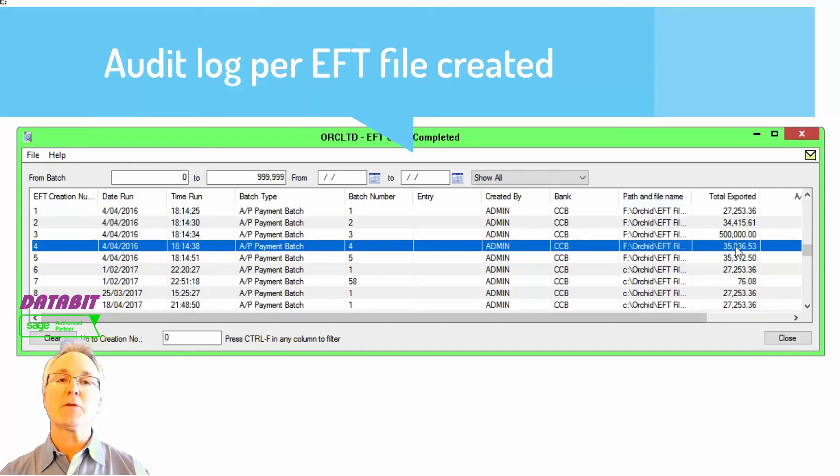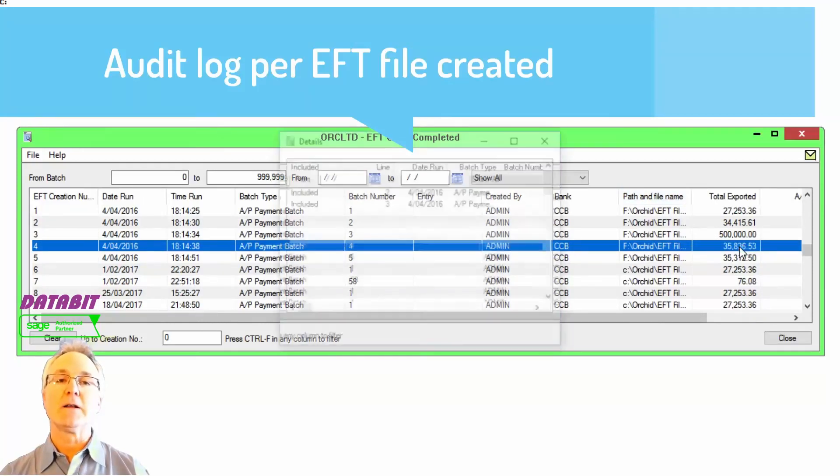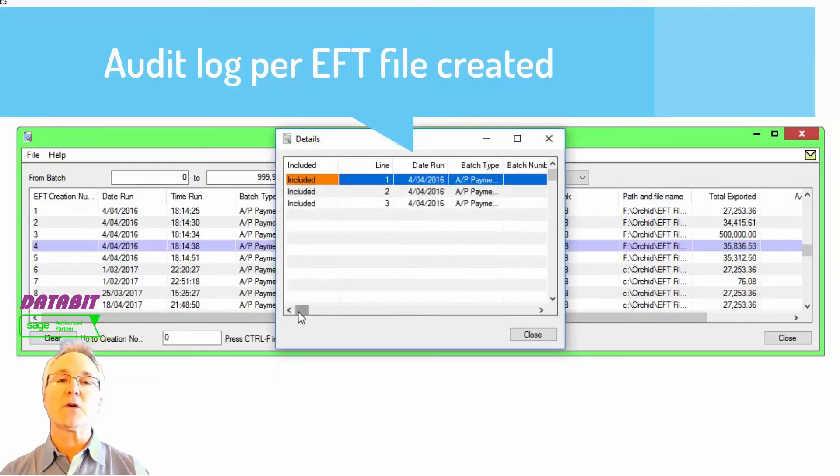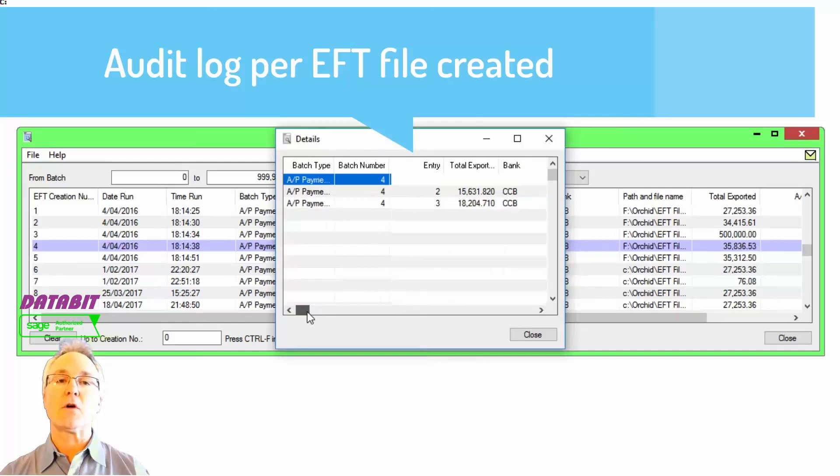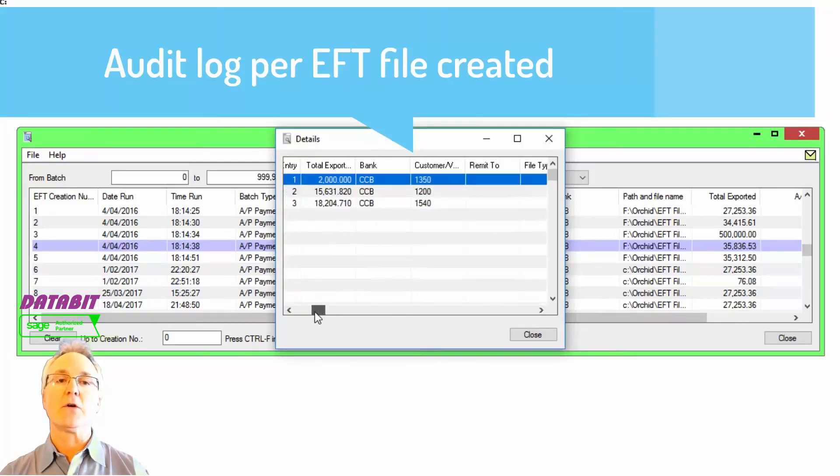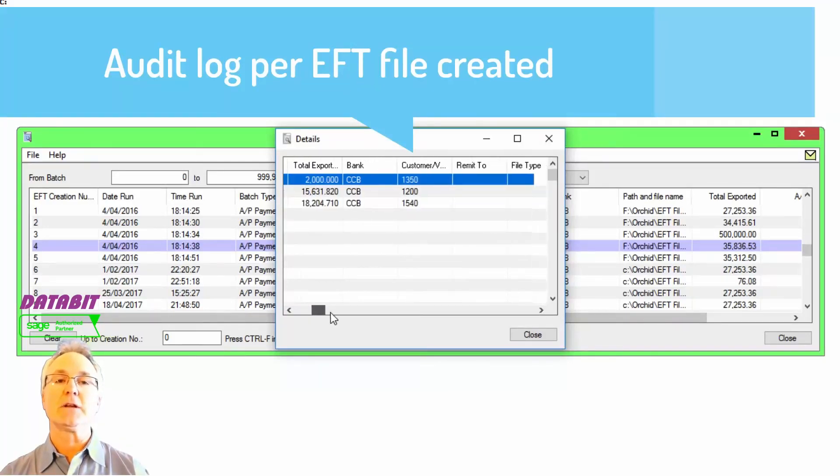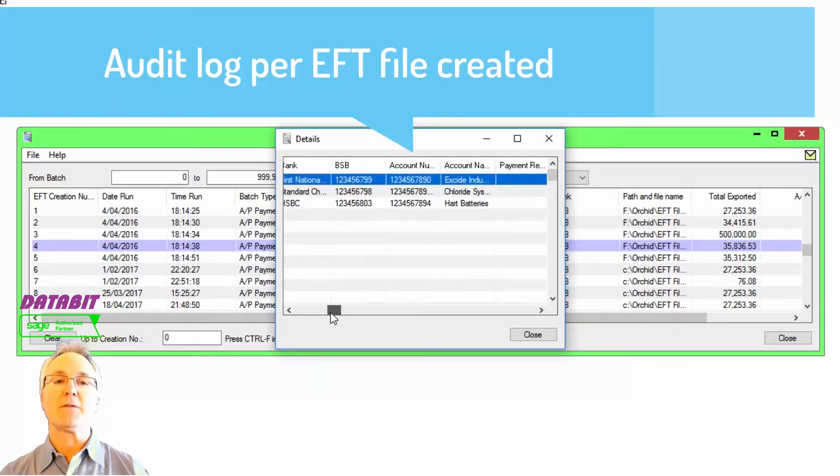The audit log includes the number of transactions within the file and where that file is stored, along with the total dollar value of all those transactions included with that file.